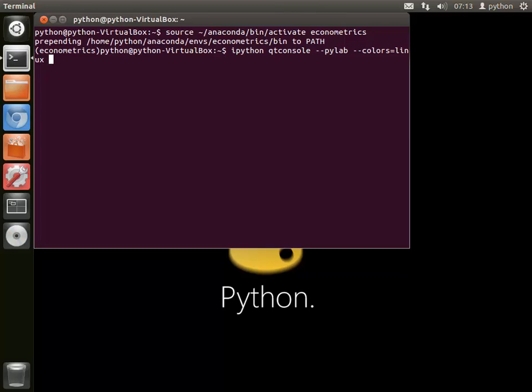IPython is an interactive console for Python which adds a large number of features over the standard Python console.